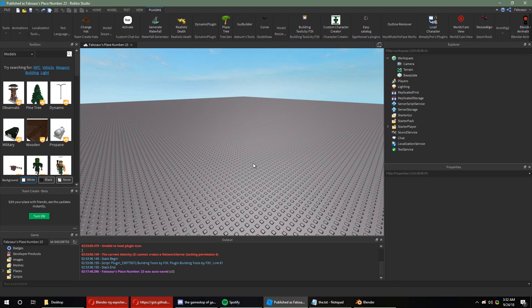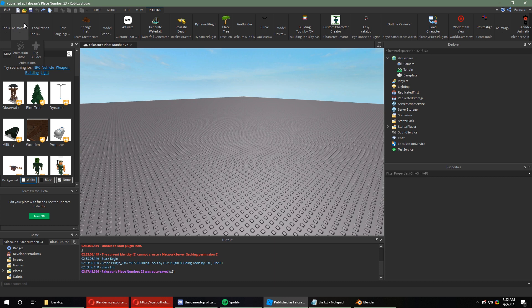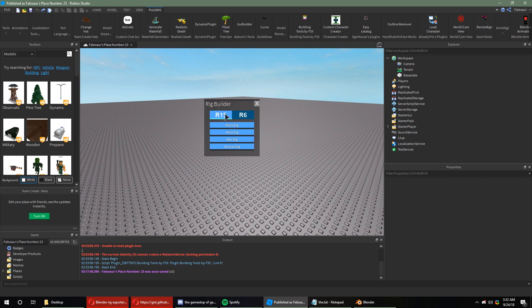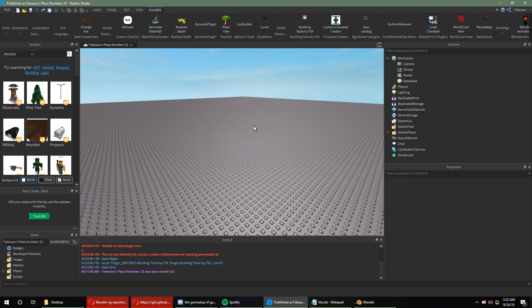Once you're done installing the add-on for Blender, you want to go into Studio and create a new place. And once you're in the place, you can go to the Rig Builder using the Animation Editor, I believe. And you want to select the R15 Block Rig.